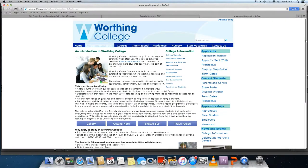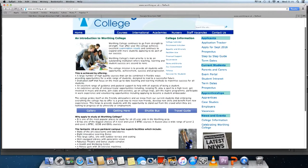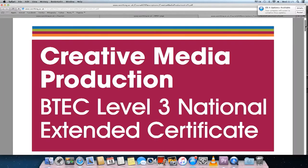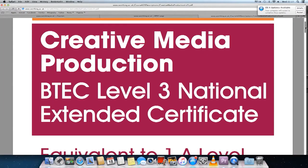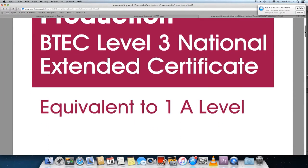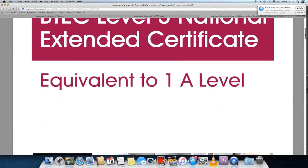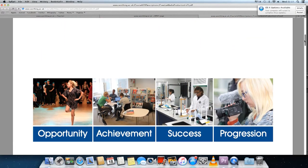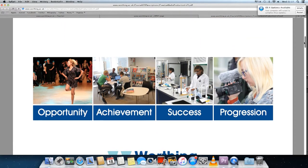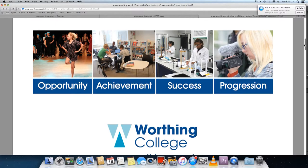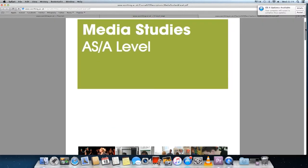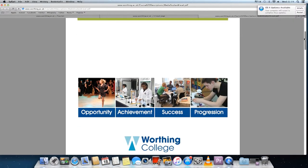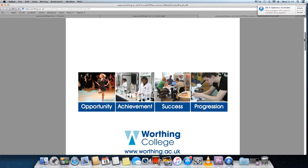I also looked at the Worthing College website and found information on both of the courses. Creative media production enables you to understand filmmaking and produce several different types of film, working on pre-production, filming and post-production techniques, whereas the media studies course enables you to explore and understand how the media works.